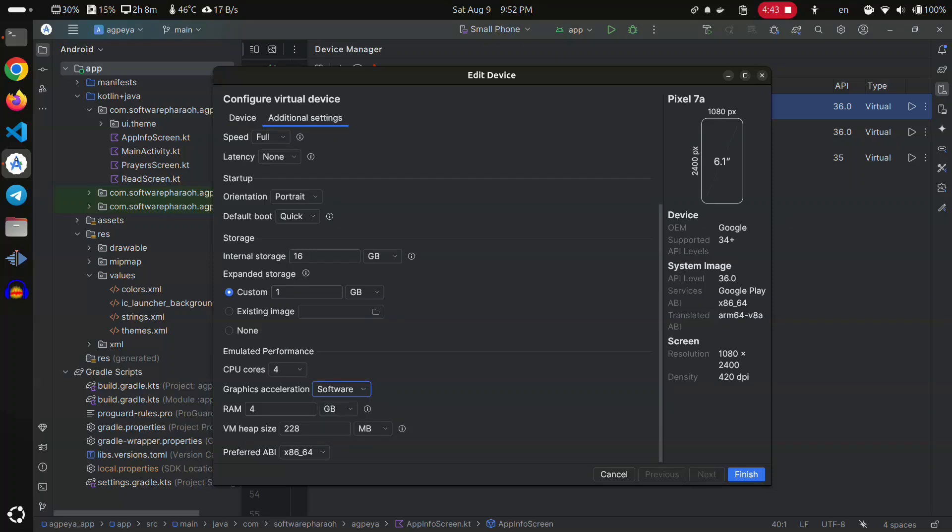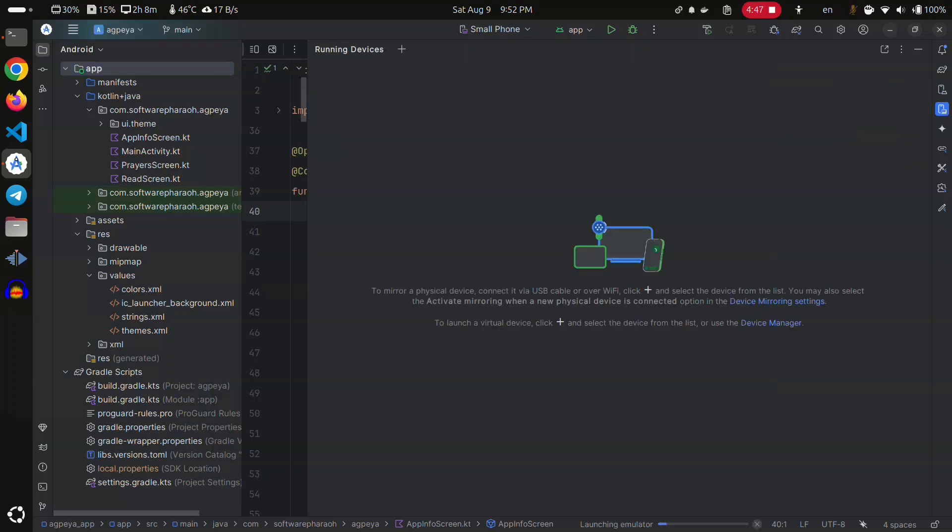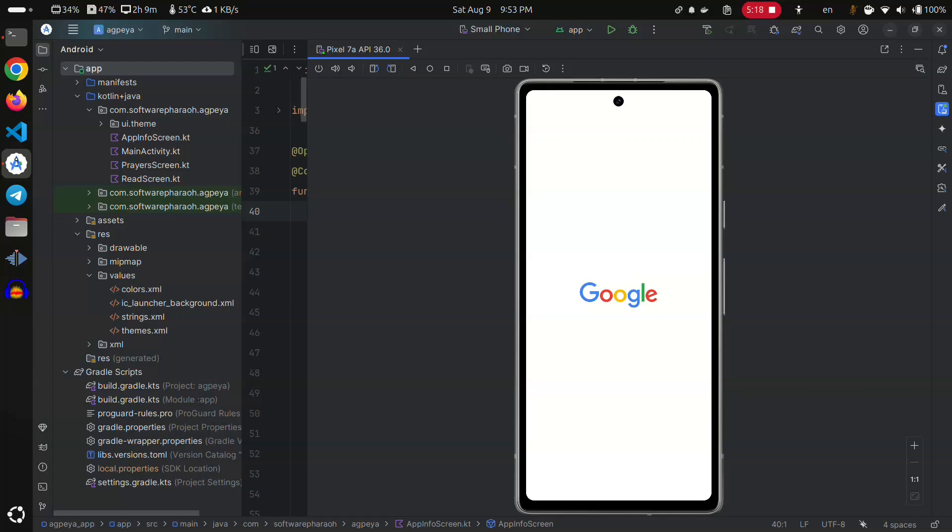Let's edit the emulator's settings and set the graphics acceleration to software instead of automatic.